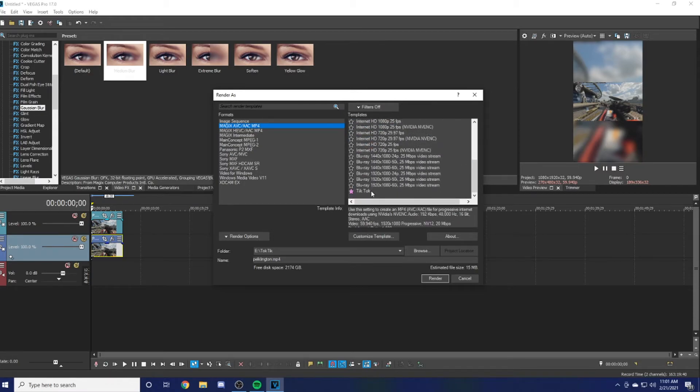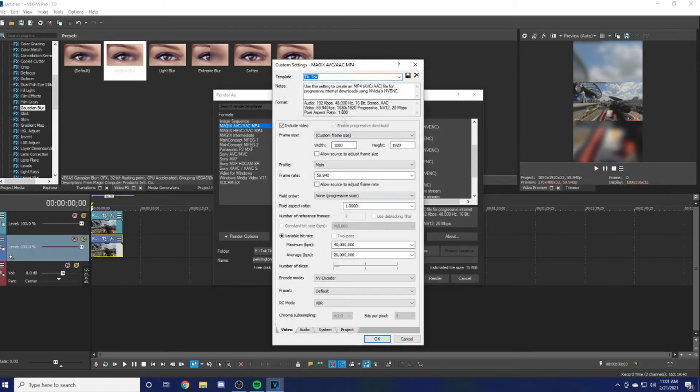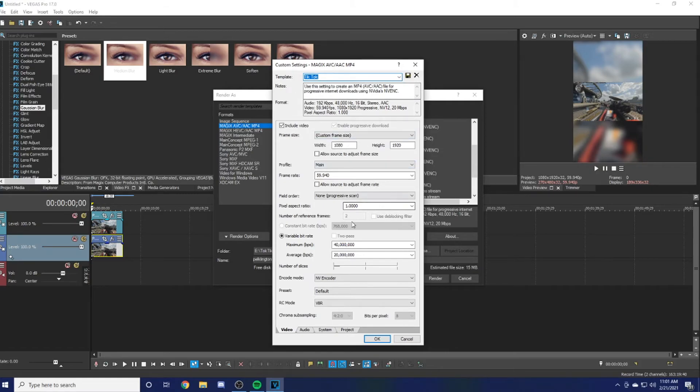You can actually make it a preset if you hit Customize Template. You can come here—I have mine all custom, so you guys can just copy all this down. Remember, once you're done, make sure the frame rate and the width and height—the width should be 1080, height should be 1920, frame rate 59.940.